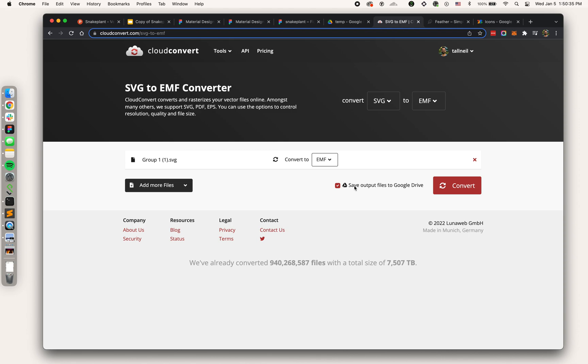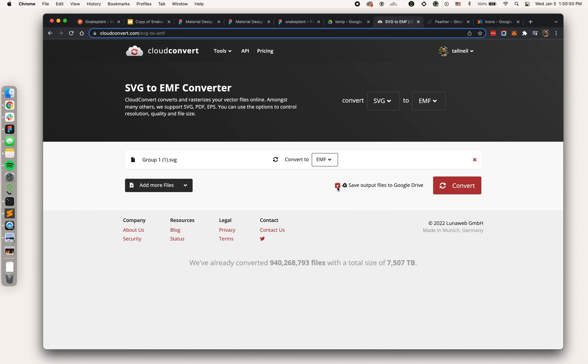If you don't check this box and try running the conversion and then uploading the download to Google Drive, it will not work. You need to be using a Cloud Convert account that's connected to your Gmail or Google account and you have to have this selected.